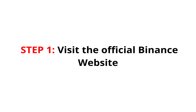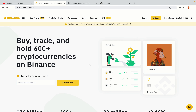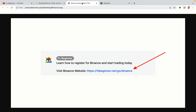Step 1: Visit the official Binance website. In the description of this video, I have provided the link to the official Binance website. Do well to use the links to avoid going to the wrong website. When you click the link, you'll be taken to the official Binance website.